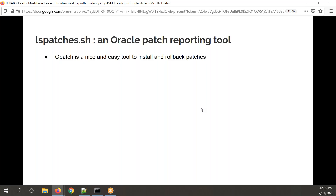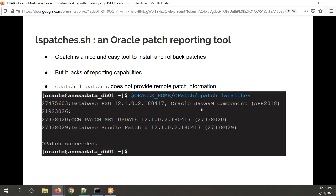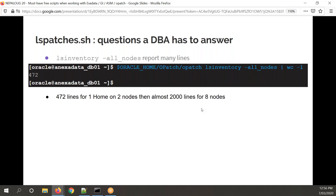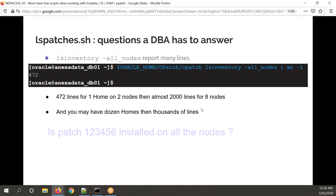LS Patches is a great tool. OPatch is used to apply Oracle patches. It's a nice tool but there's clearly a lack of reporting capabilities. You can do opatch lspatches, but in a RAC system you don't get remote information. You can do LS inventory minus all nodes — or with recent versions, opatch auto patch report XML — but that's nearly 500 lines for one home on two nodes, almost 2,000 lines for eight nodes. With 10 homes — good luck. And you want to know, especially before and after maintenance, whether a patch is installed on all nodes, or if there's a missing patch on a home.